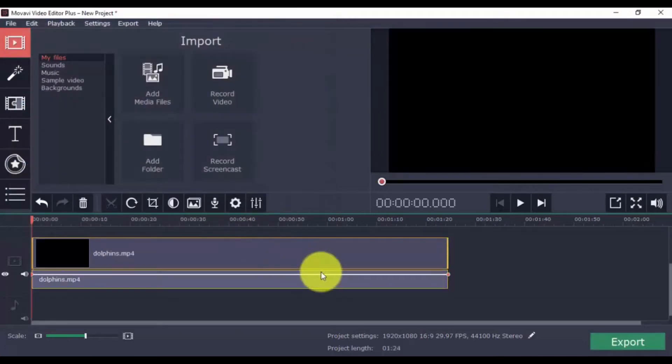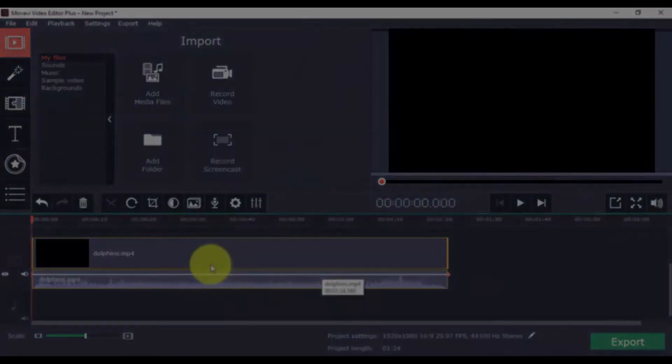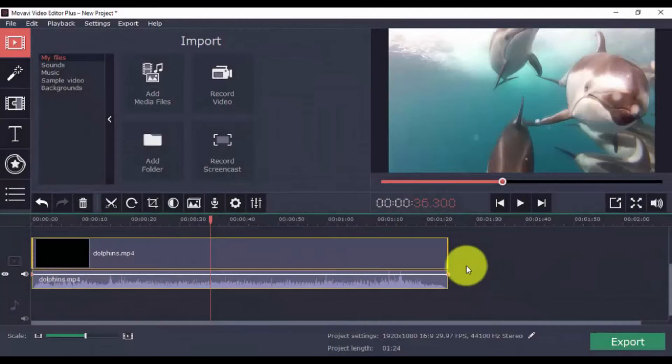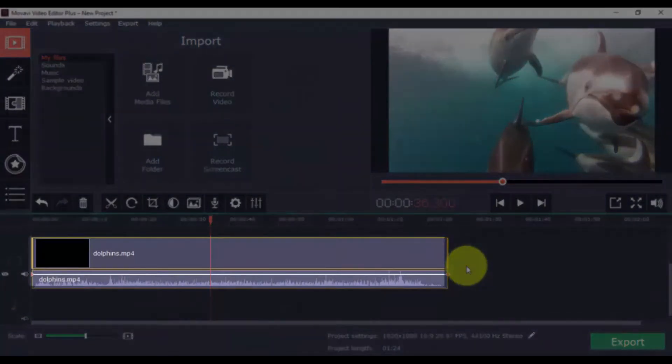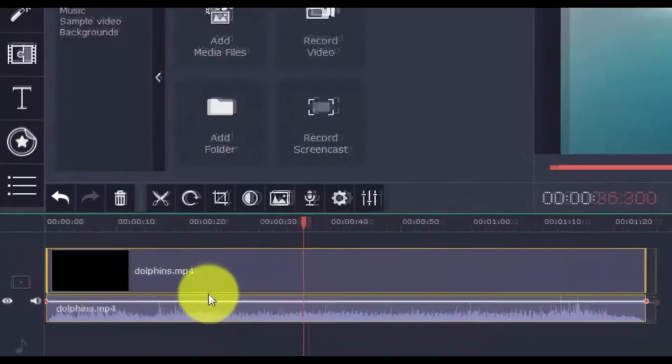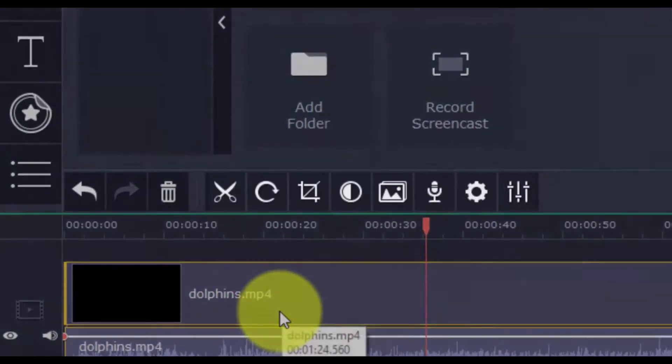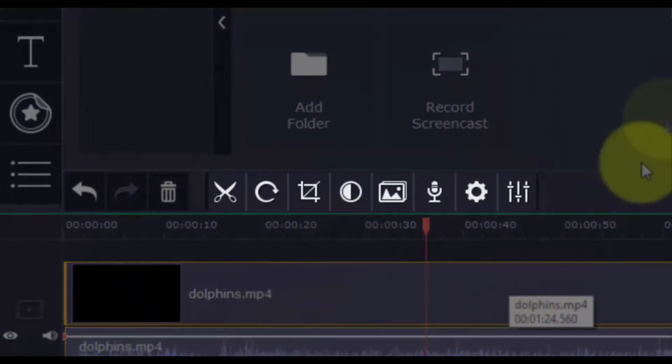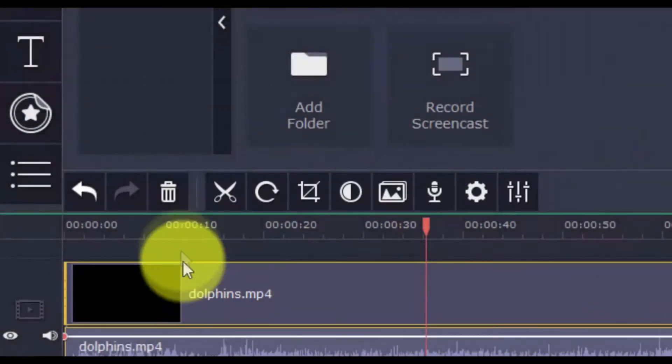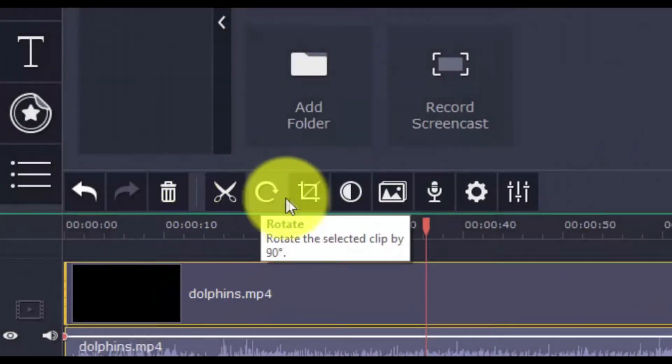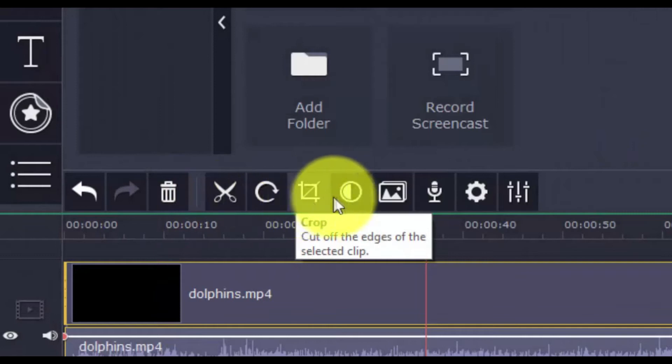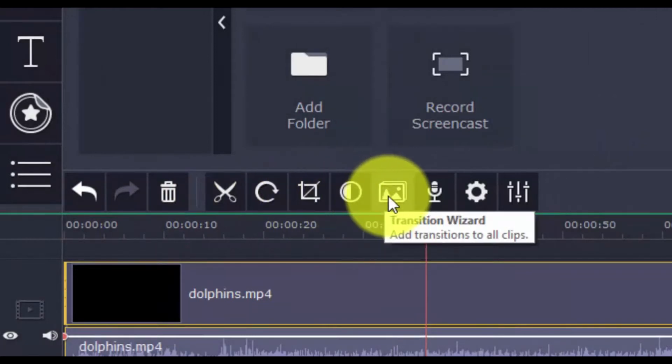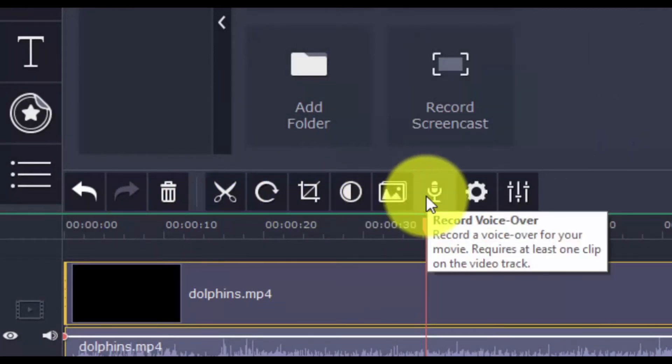Once you import a video, you can preview it on the right panel. The imported video will appear on the timeline below. You can perform simple edits to the video with the horizontal bar above the timeline. These include Split, Rotate, Crop, Color Adjustments, Transition Wizard, and Record VoiceOver.